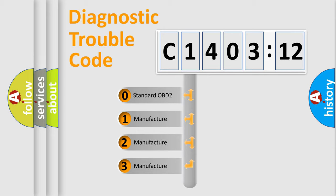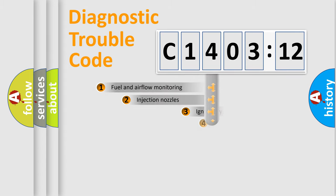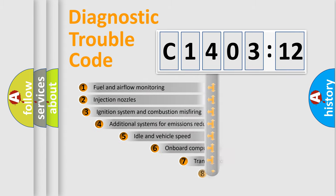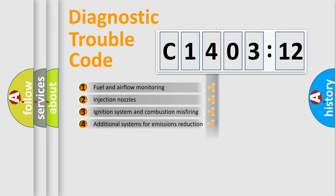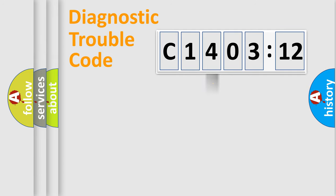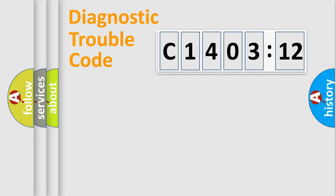If the second character is expressed as zero, it is a standardized error. In the case of numbers 1, 2, or 3, it is a manufacturer-specific error. The third character specifies a subset of errors. The distribution shown is valid only for the standardized DTC code. Only the last two characters define the specific fault of the group.